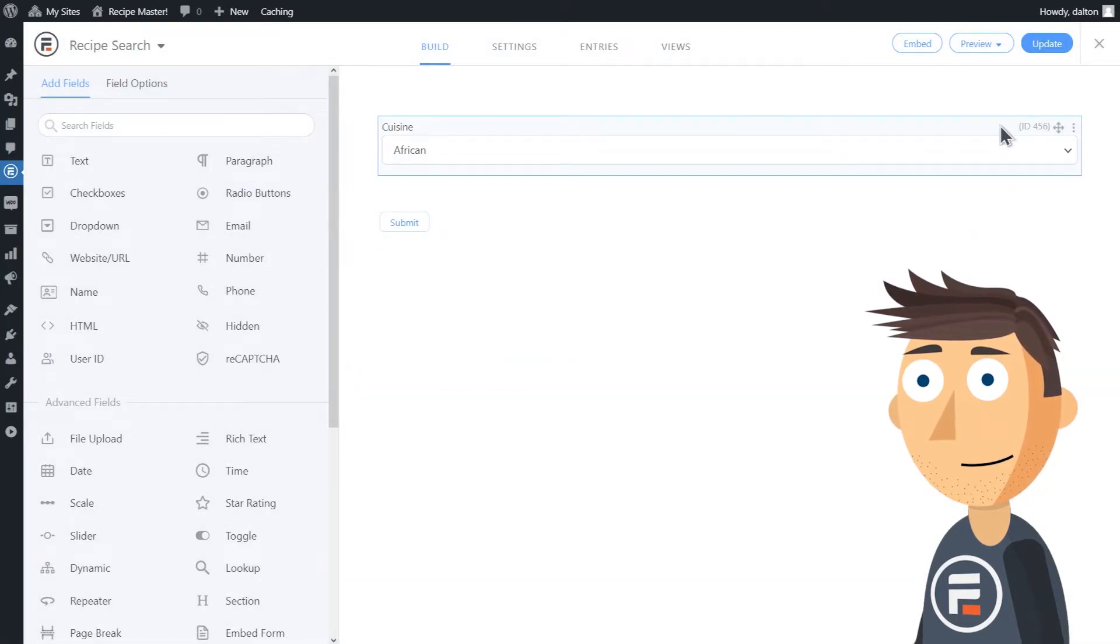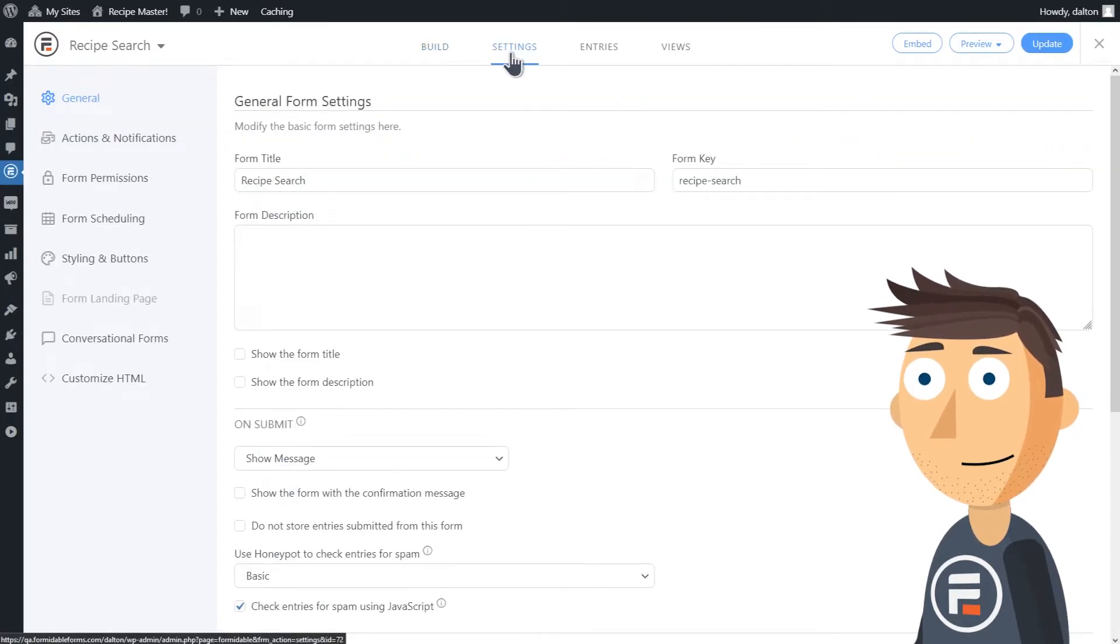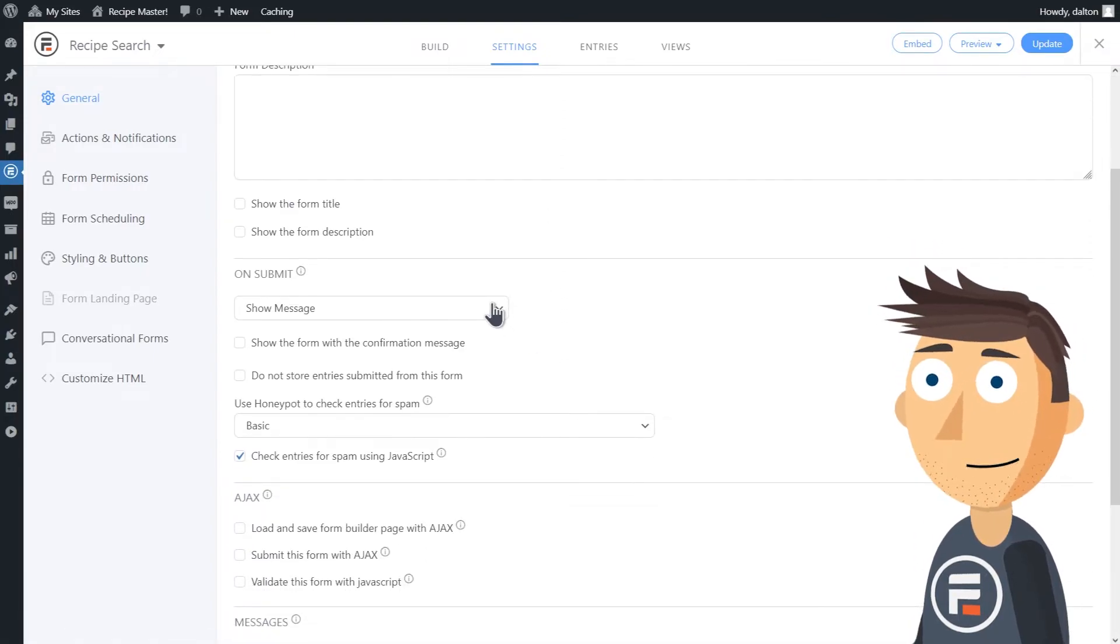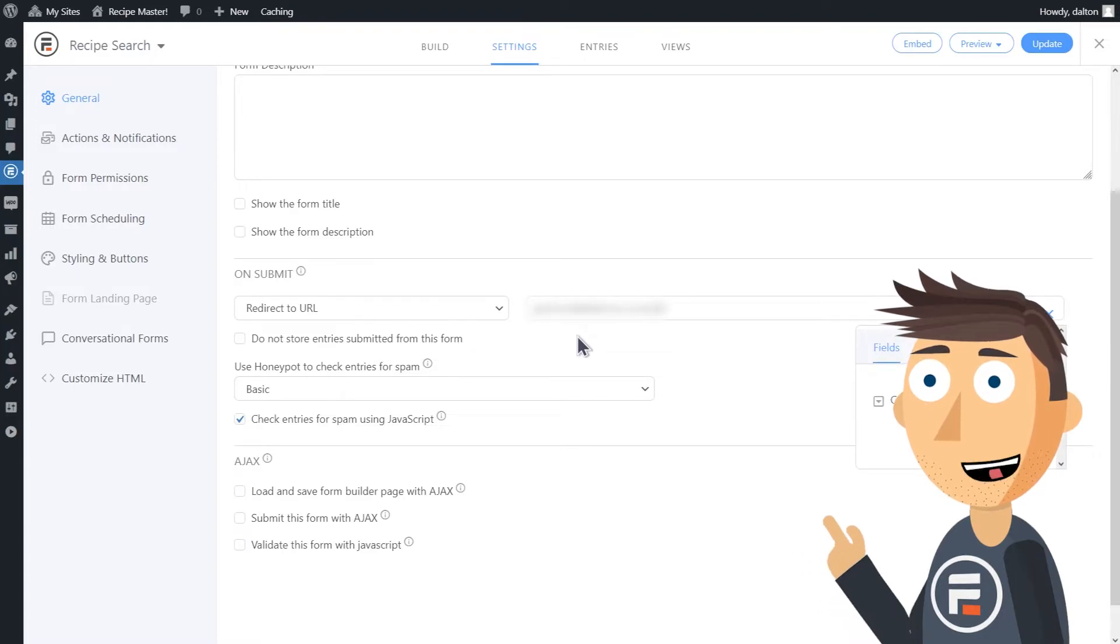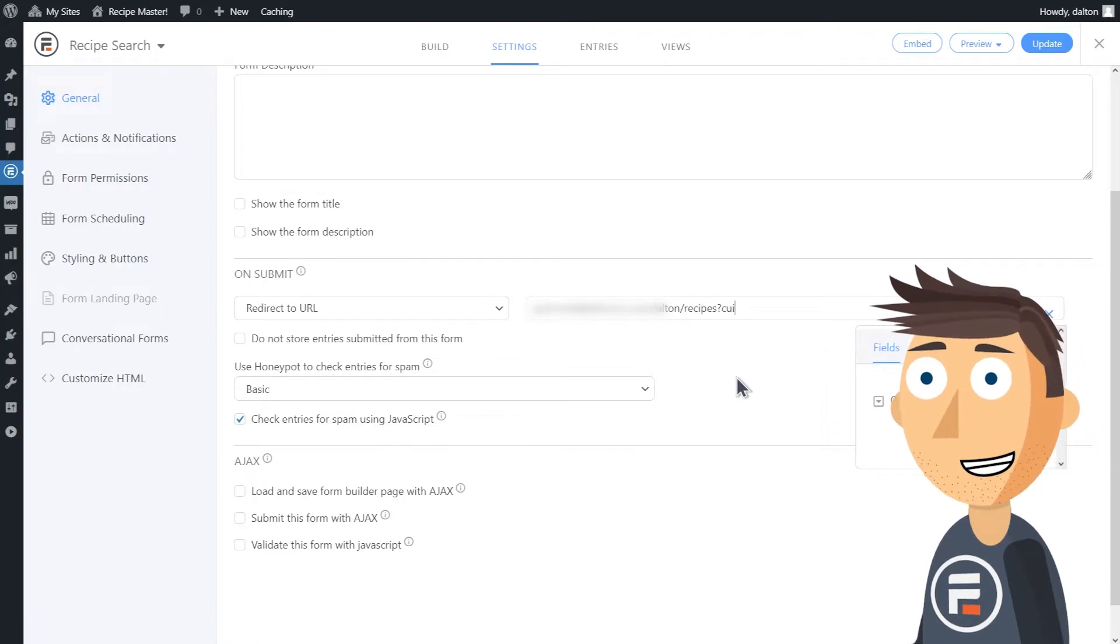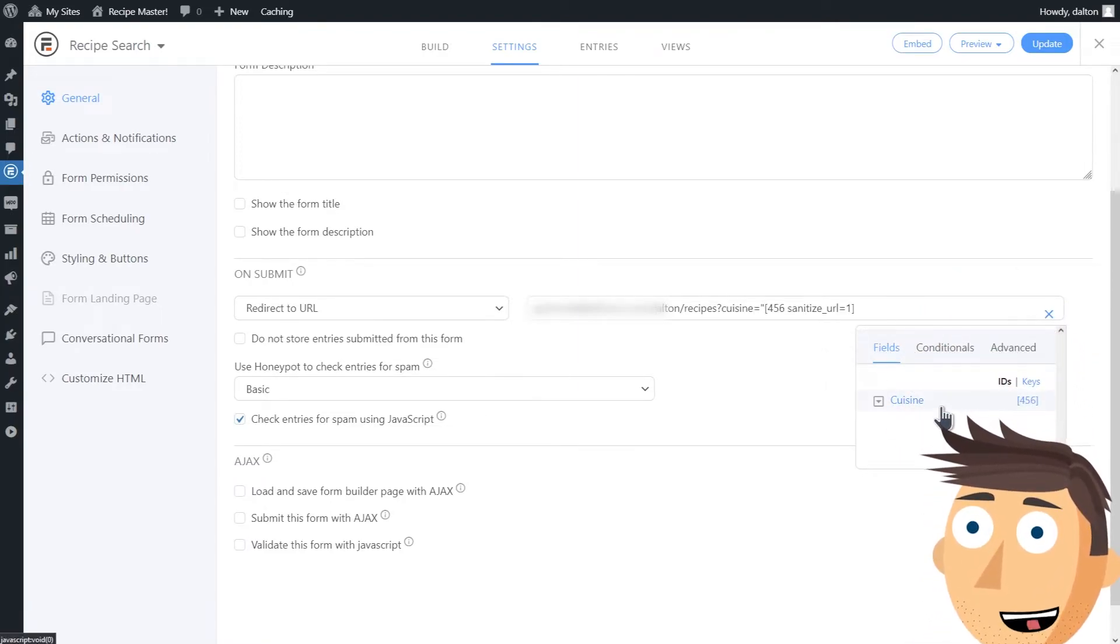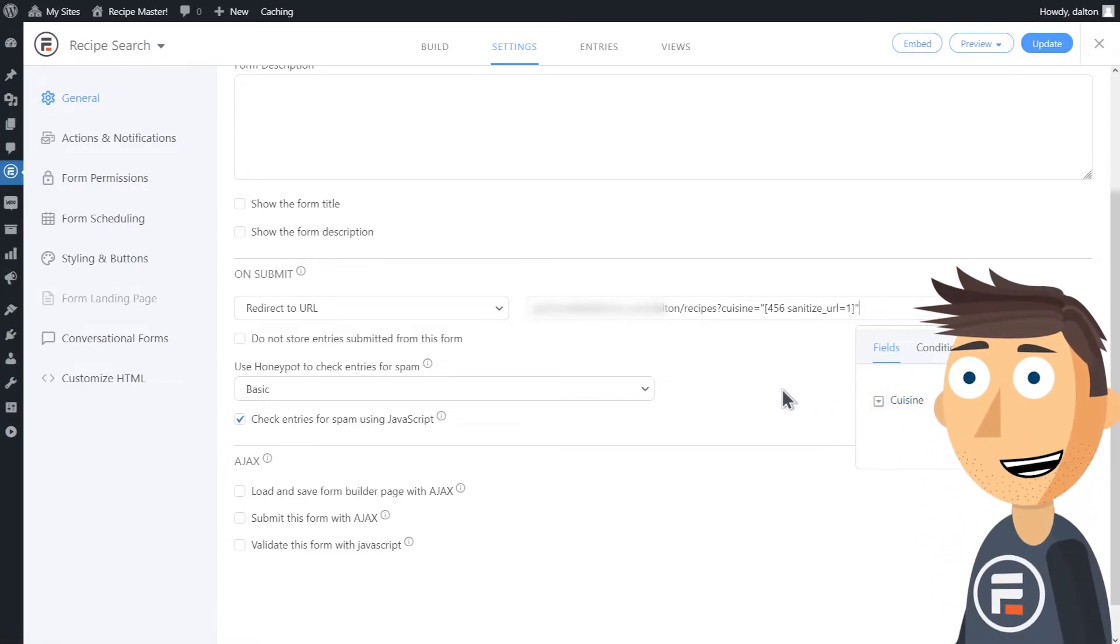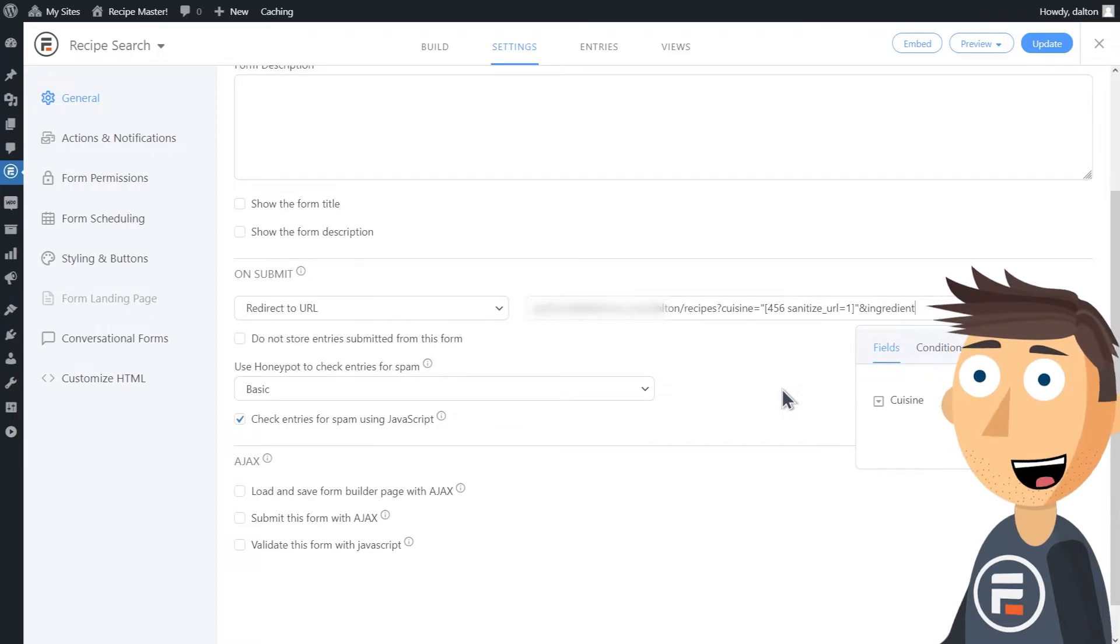Okay, so I have my form. Go to the settings for the form and under on submit, change show message to redirect to URL. Type in the URL for your page with the formidable view followed by question mark cuisine equals quote and then click the field ID quote. Replace the word cuisine with a good description of whatever your field is. If you have multiple things you want to use to filter, use an ampersand and then type the next field description.